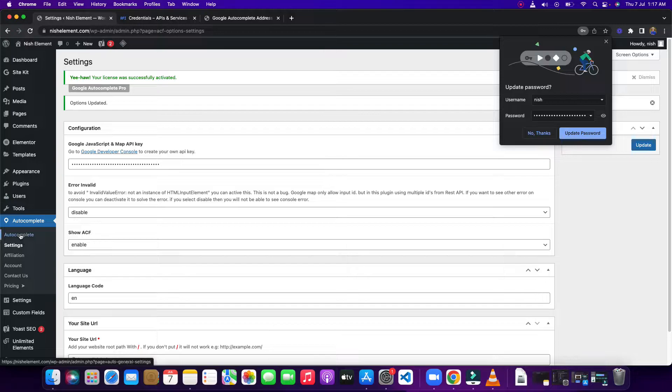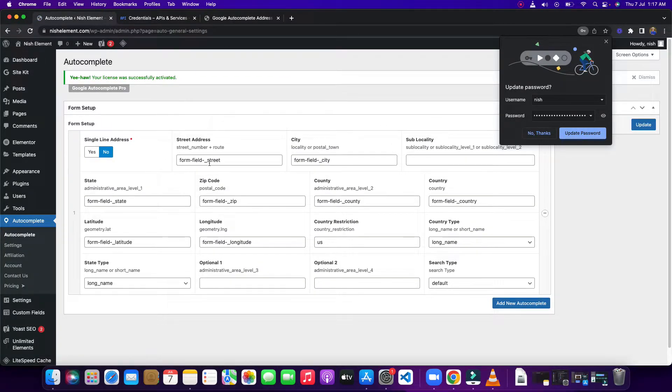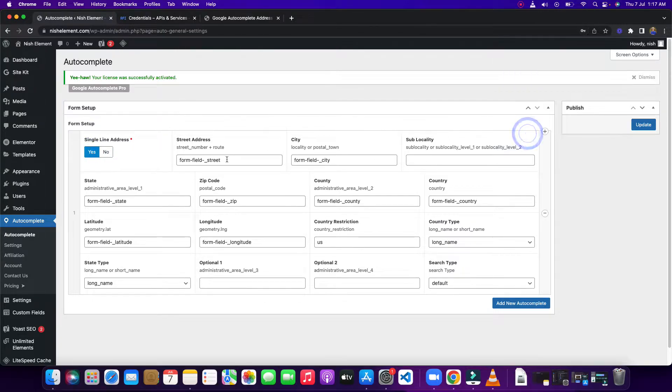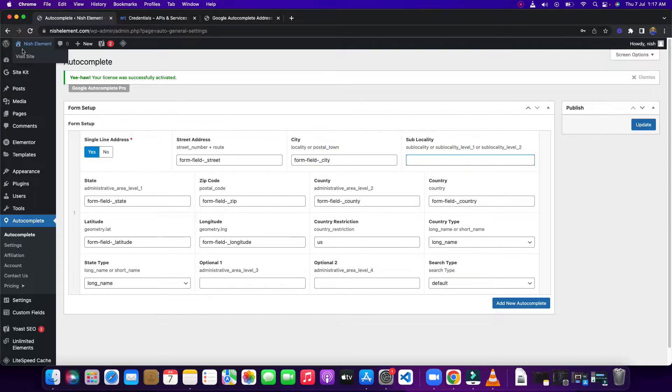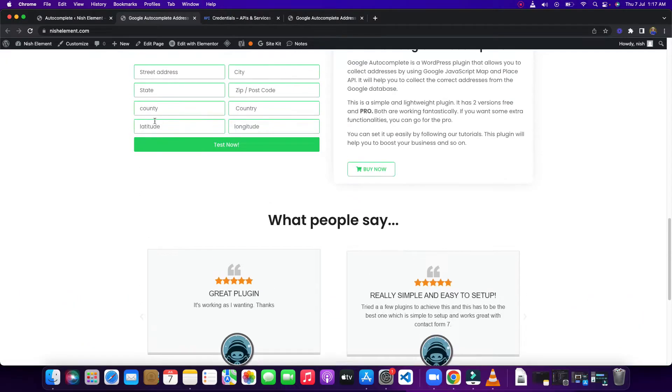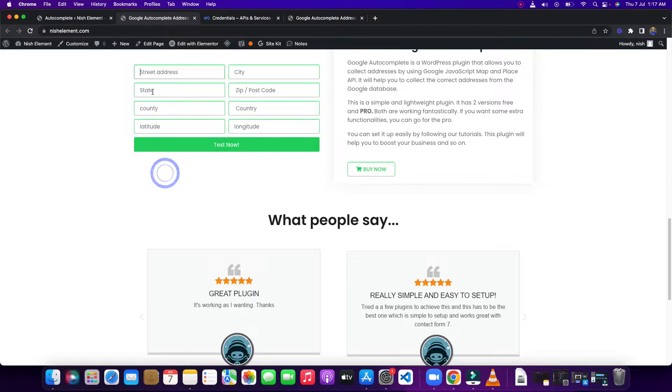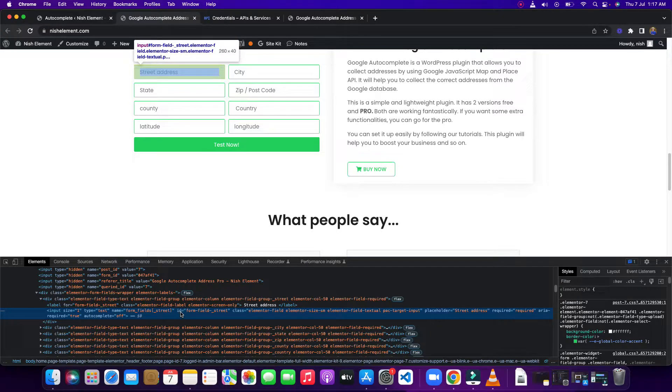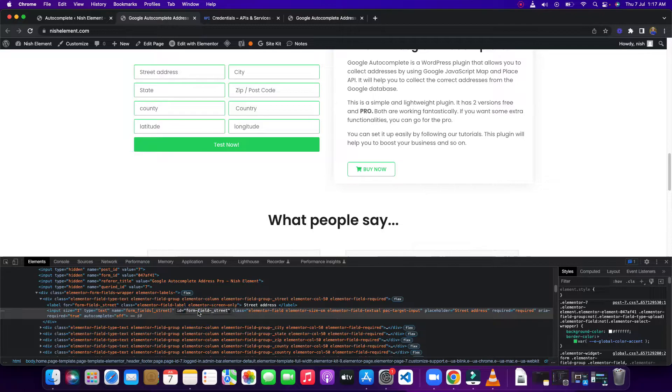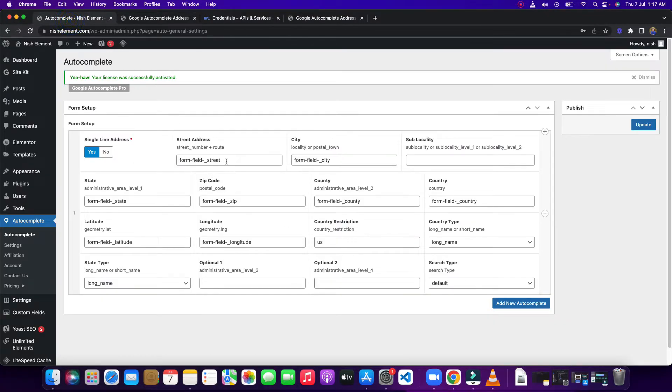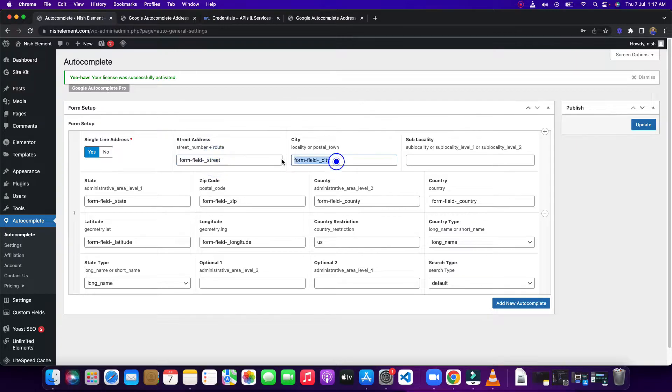Then you need to click Google Autocomplete. You can see there is a single line address. It will be default, and you need to pull this ID by inspecting your form. I'm going to show you how to inspect the form. You go here, click here, inspect it, and find the ID name. ID equals then colon and semicolon. You need to copy this one and paste it for street address. This is the entry point. That means autocomplete will start from this ID.